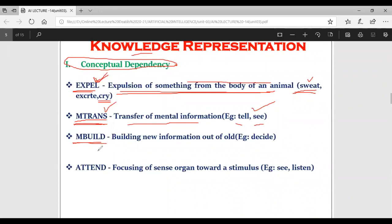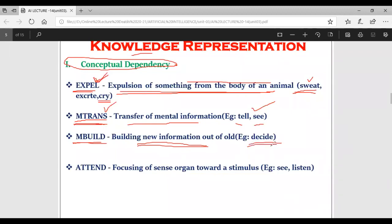MBUILD stands for mental build - building new information out of old information, which happens in our brain. Our brain is able to build new information from old information. When you decide, think, or plan - when such natural language words are there - the primitive MBUILD is utilized for those kinds of natural language words.